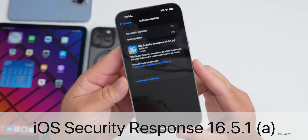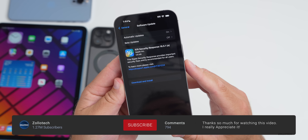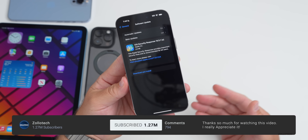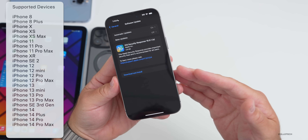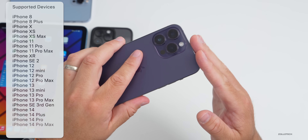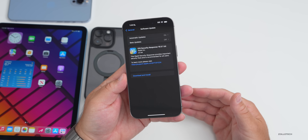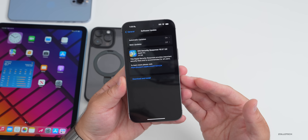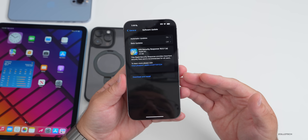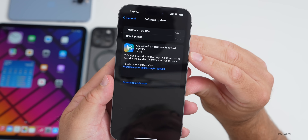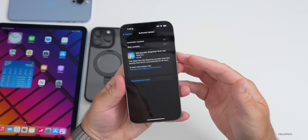Hi everyone, Aaron here for Zollotech. Apple released iOS Security Response 16.5.1a to the public today. This is available around the world at the exact same time for everyone, and is on the iPhone 8, 8 Plus, all the way up to the 14 Pro and 14 Pro Max, or all iOS 16 supported devices. This came in at a fairly small 2.8 megabytes on the 14 Pro Max and it fixes security updates.